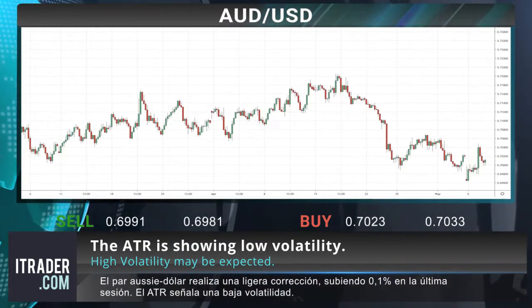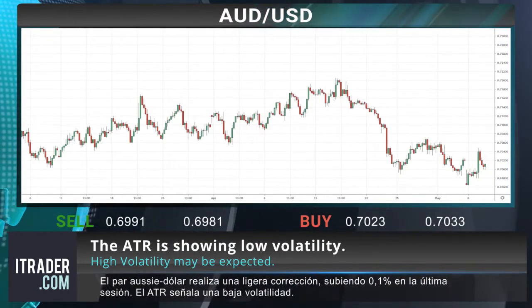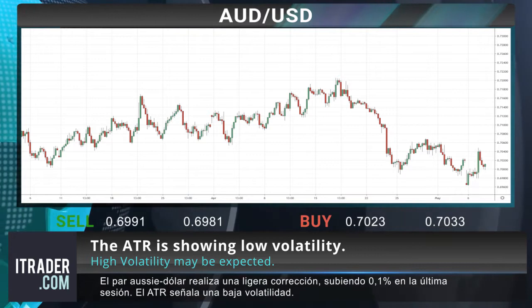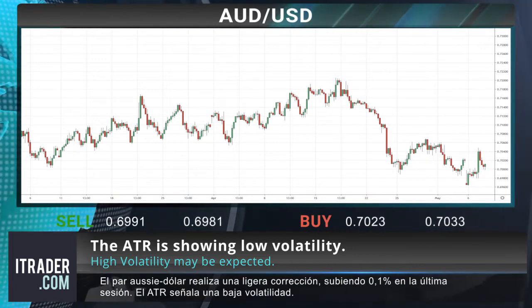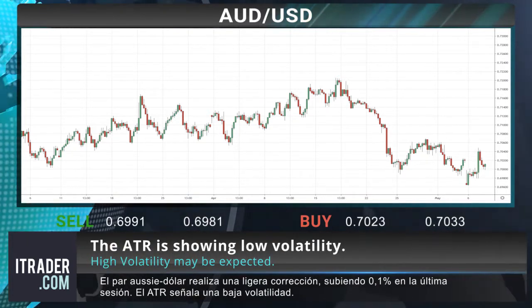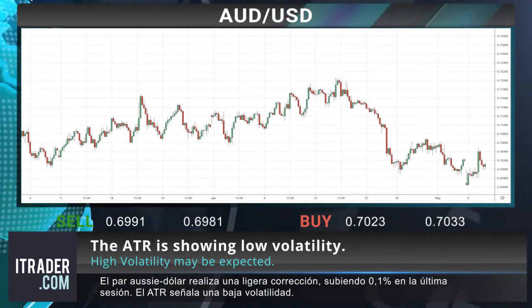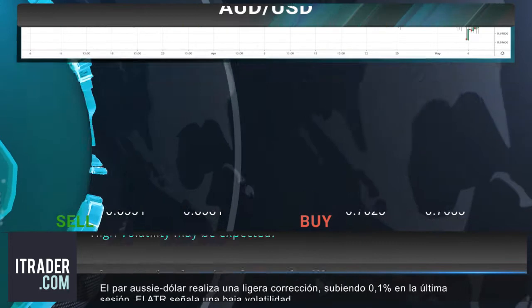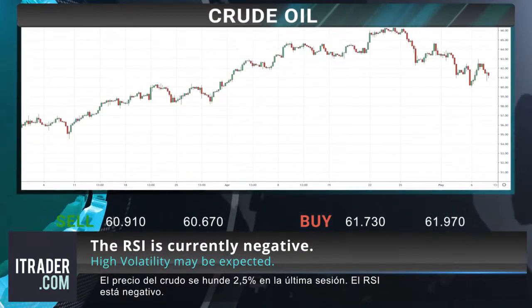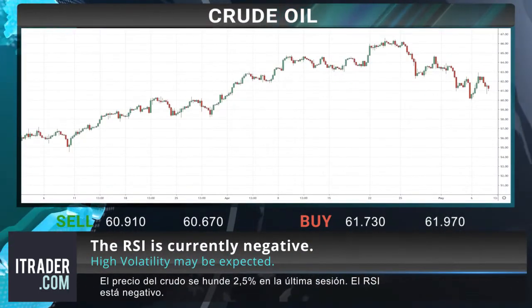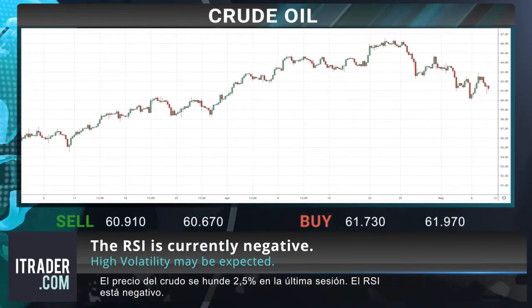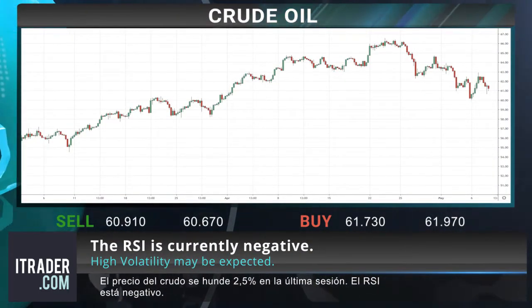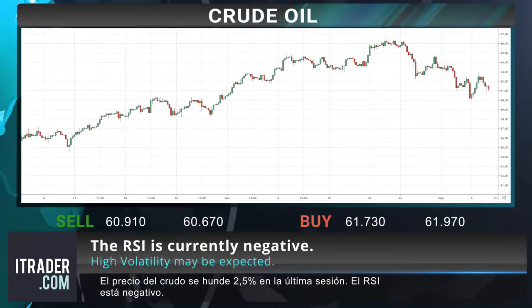The Aussie dollar pair has performed a minor correction, gaining 0.1 percent in the last session. The ATR is showing low volatility. The price of crude oil has plunged 2.5 percent in the last session. The RSI is currently negative.